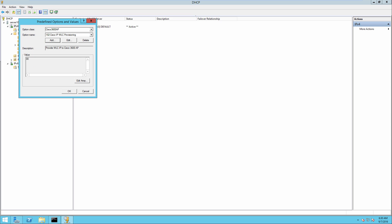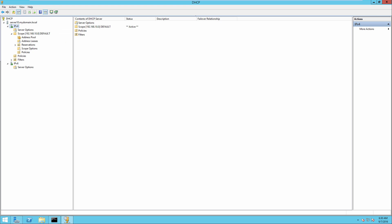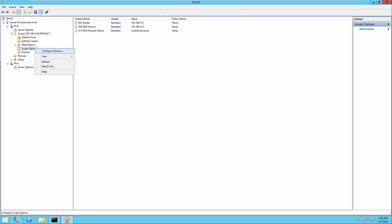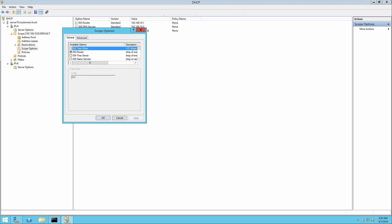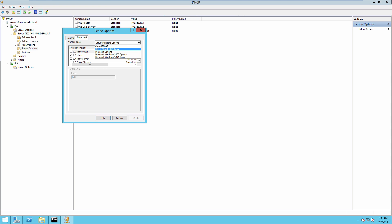And click on OK. So that's all I really need there. I can click OK again. And now my predefined option is configured as well. So now what I can do is go into the scope itself. And for the scope options, I'm going to choose configure options and go to advanced.